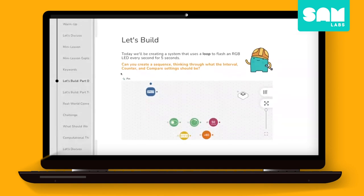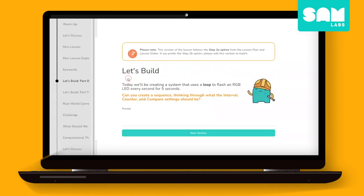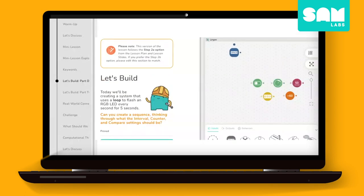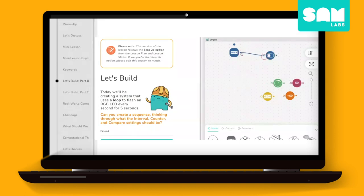Our easy-to-use flow-based coding is built into the platform, so no need to toggle between learning environments. Just pin the code form and place the directions side by side with the code itself.